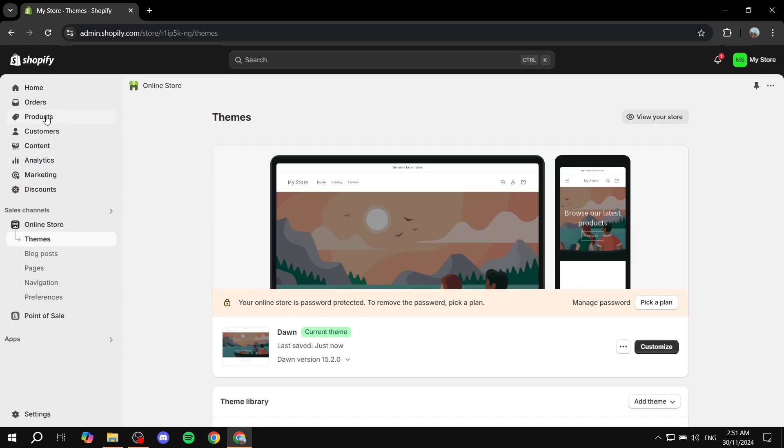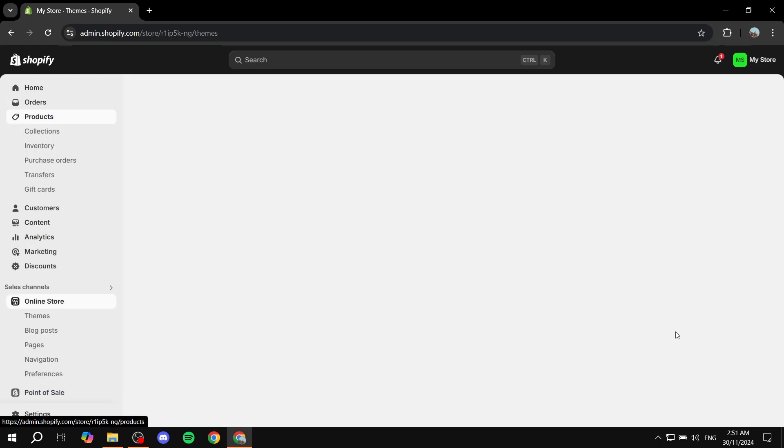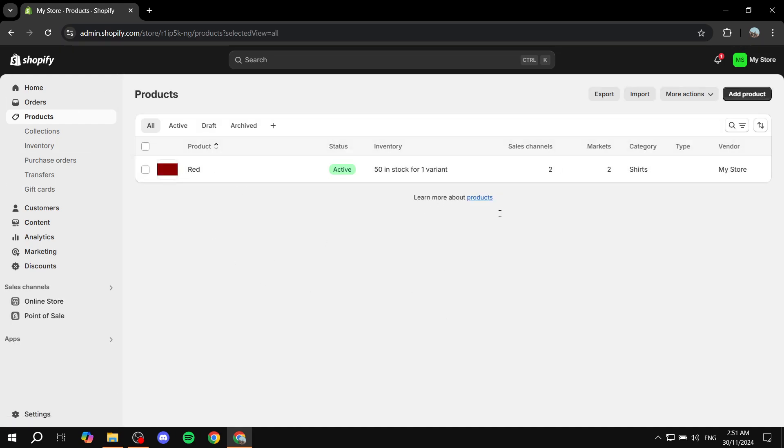First you will need to have your products set. In my case I only have one sample product, so I'm just going to add a few more in order to showcase the rest of the video. Just give me one moment.